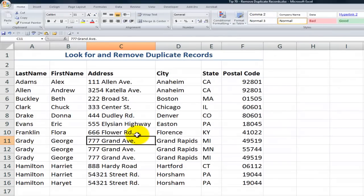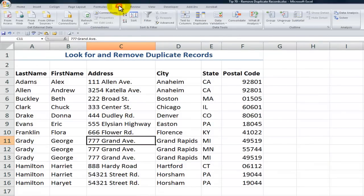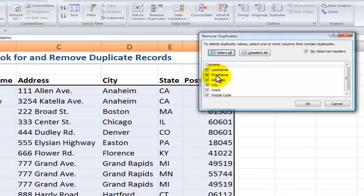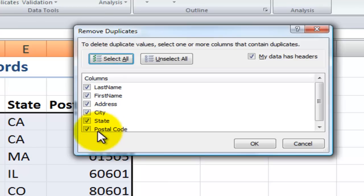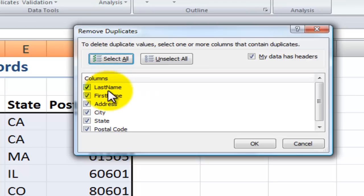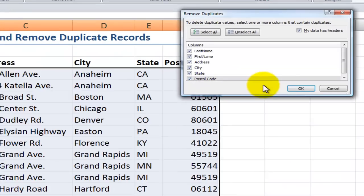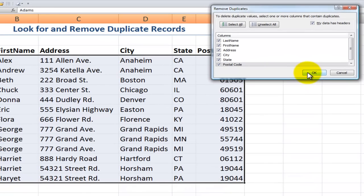Now that I have that sense, I'm going to go to the Data tab on the ribbon in Excel 2007. Over here in the Data Tools group, I'm going to choose Remove Duplicates. Notice that I can select which columns I want to check for duplicates. In most cases we're going to want all of these columns checked, and in this case I'm going to go ahead and click OK.